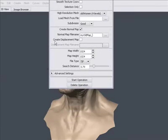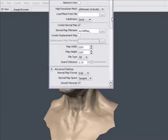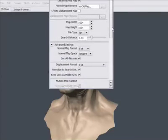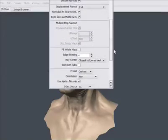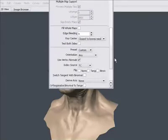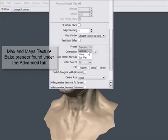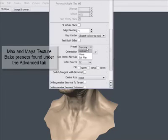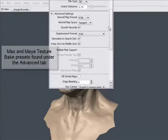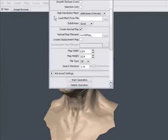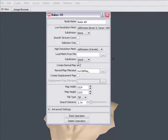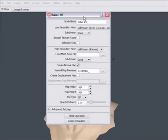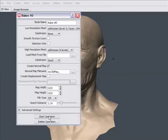There are also plenty of other options here for advanced options for normal maps. We also have some presets in here for choosing between Maya and 3D Studio Max. But for our test here, we're just going to go with some of the defaults that we have set up already and just go to Start Operation to begin the normal map extraction process.